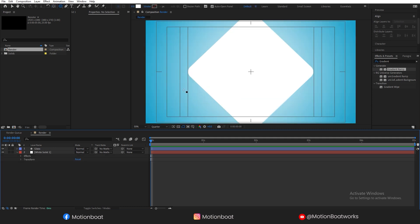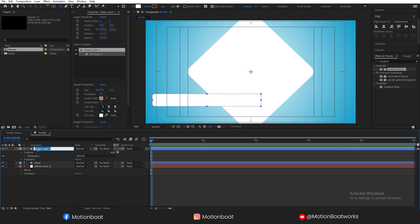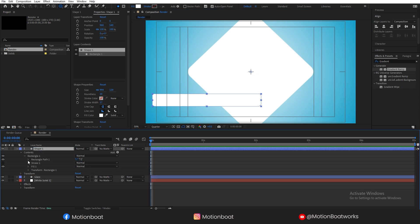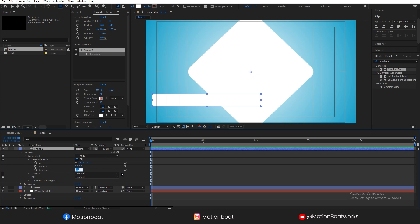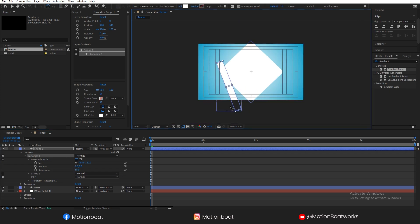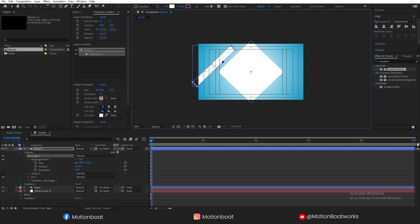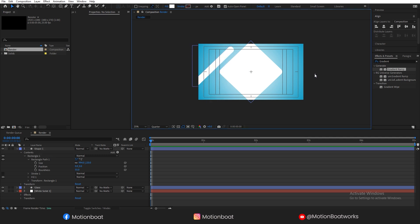Now let's create one more shape like this. Rename the layer Shape 1 and add the roundness around 50 — let's make it 55. Place it here like this. Looks good.